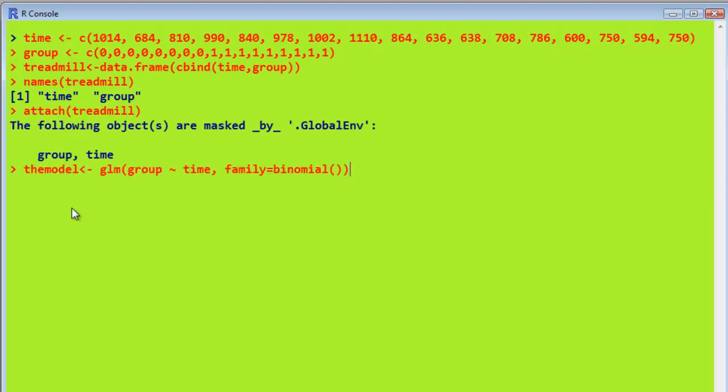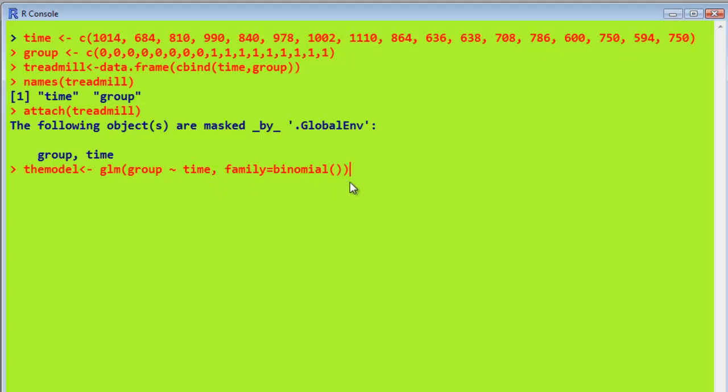So now we need to create the actual model. So that's quite simple to do. We call the model, the model here. And then we have this function, glm, just as it was used in R commander. And we have group, the dependent variable in tilde, which represents the gap between the dependent and independent variables in the model in R. We just have one independent variable called time. And remember, we said that the errors are binomially distributed here. Press return. We won't see anything until we type in, obviously, a summary command. Let's have a look now.